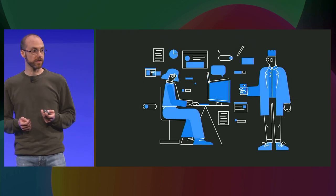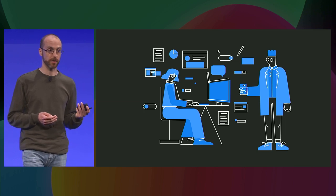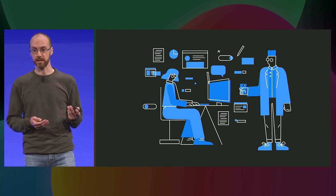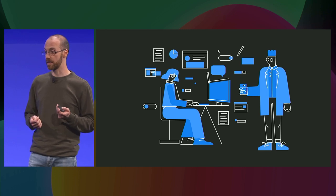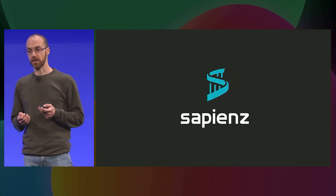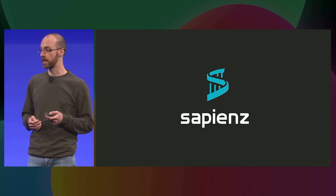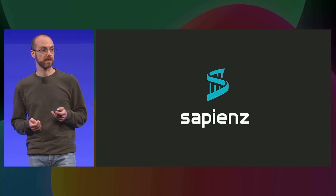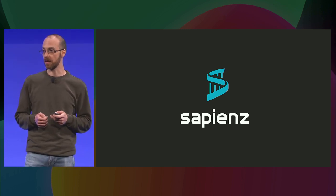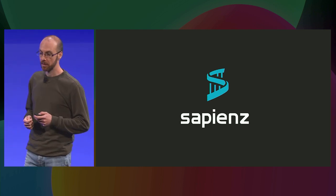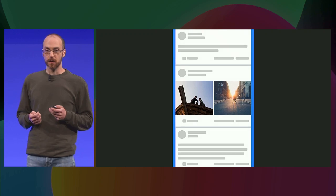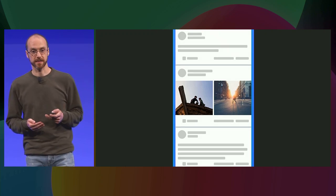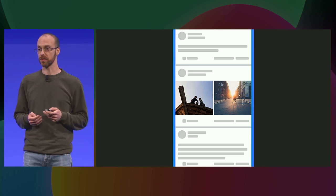For all these reasons, at Facebook, we support developers and quality assurance people with Sapiens. Sapiens is a technology that is rooted in search-based software engineering. This is an active research area where the Sapiens team is continuously contributing to.